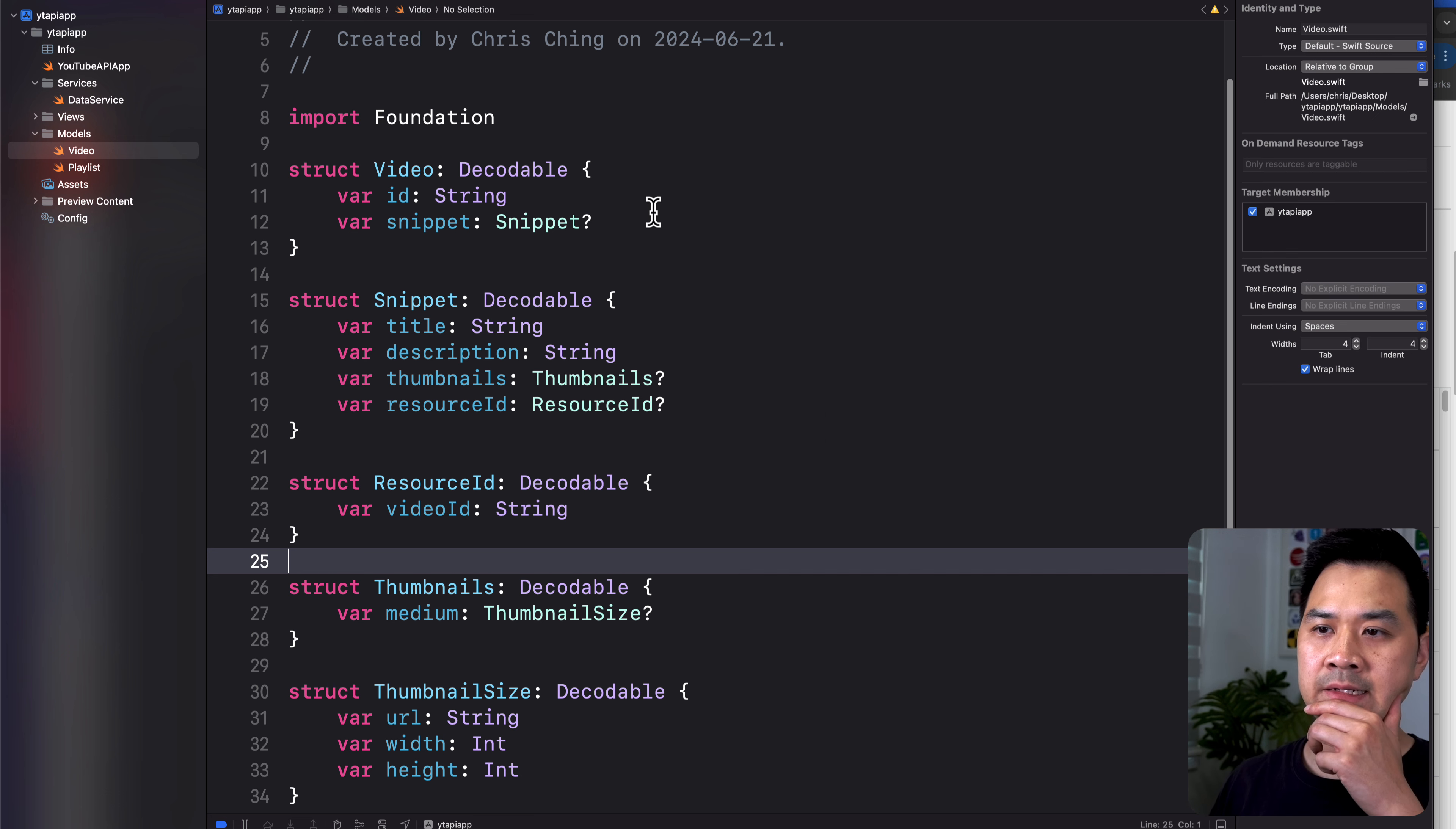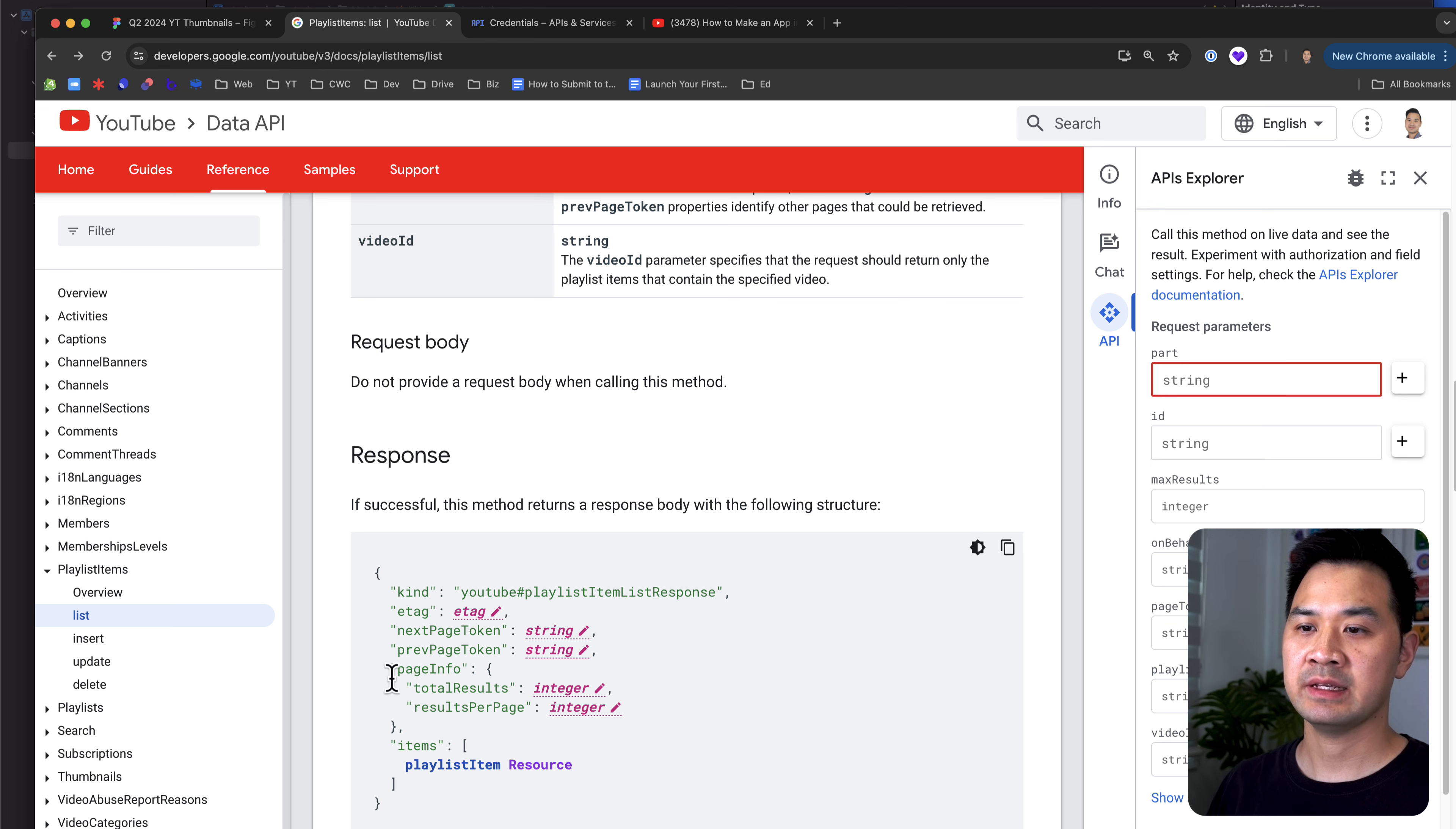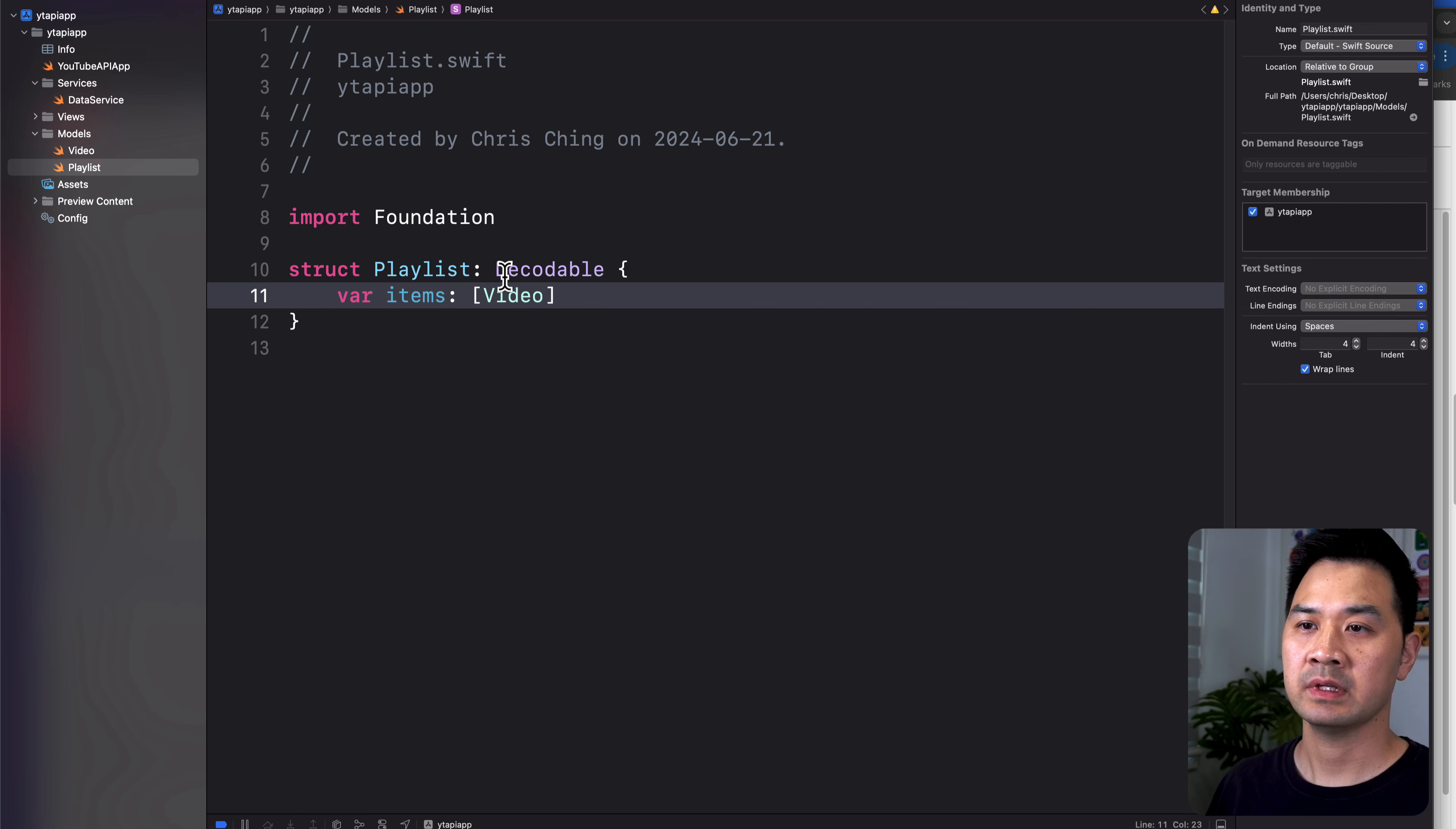Do I have everything I need? So I have the thumbnail image URL, I have the video ID, this is for the video player, and then I have the title and the description. I think this is it. Perfect. And then going back out. So this is a single video, going back one step. This is the playlist. And the playlist has an items, which is an array of those video instances. So if I go to playlist, let's make sure that this is also decodable. And we want items, right?